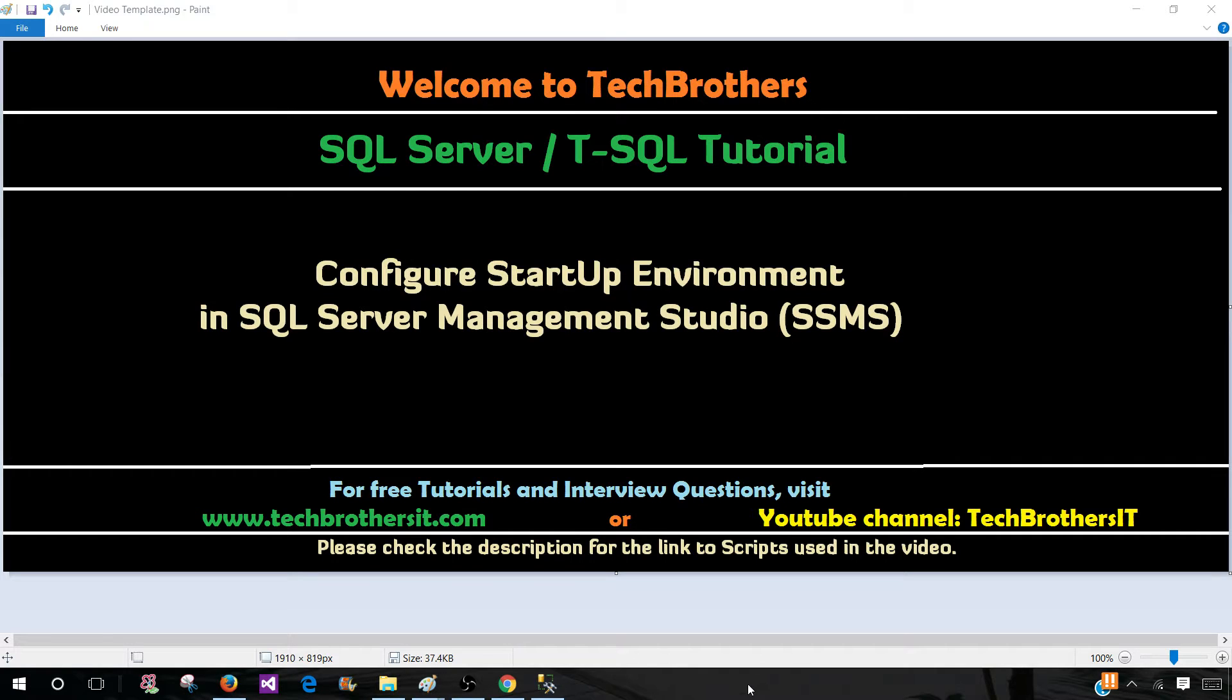Welcome to Tech Brothers. In this video, we are going to learn how to configure the startup environment in SQL Server Management Studio.